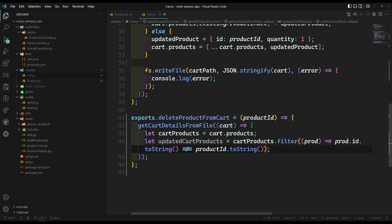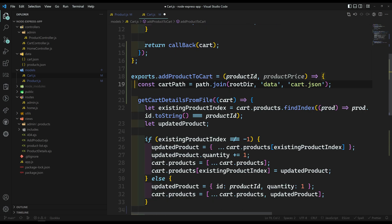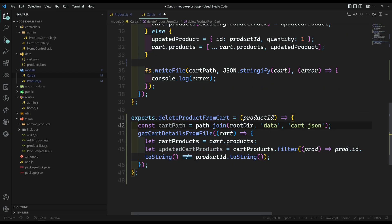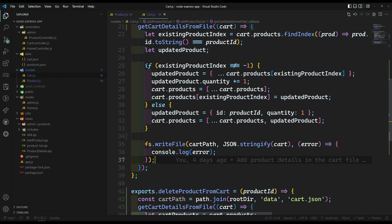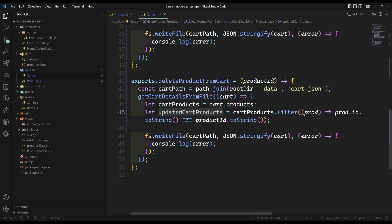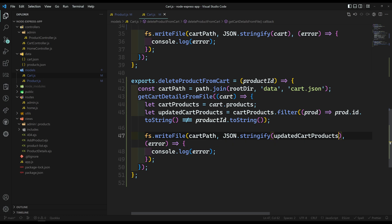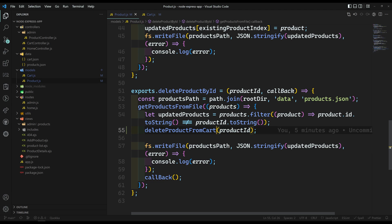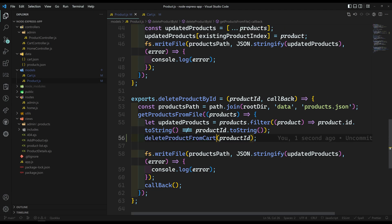So if the product ID is not equal, it stays in the updated cart. Now I'll copy the cart path and use fs.writeFile to write updatedCartProducts back to the file. That's it. Then, calling delete product from cart from the delete handler — let's import this method.